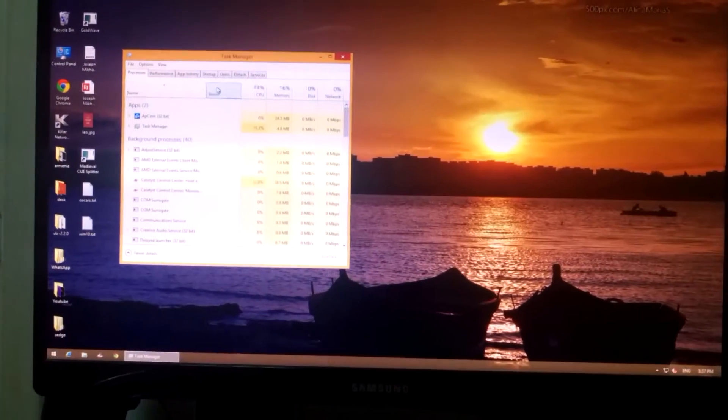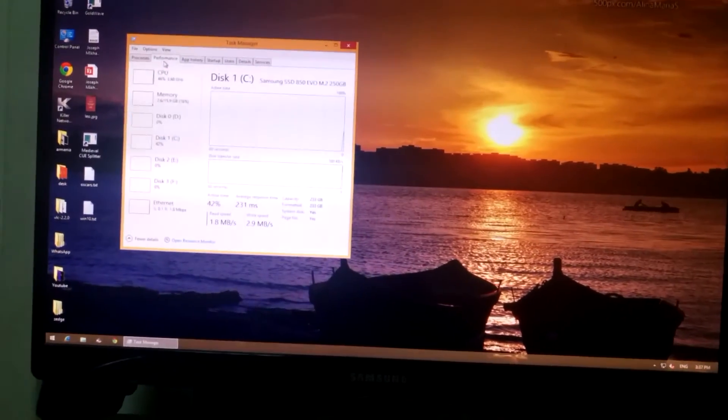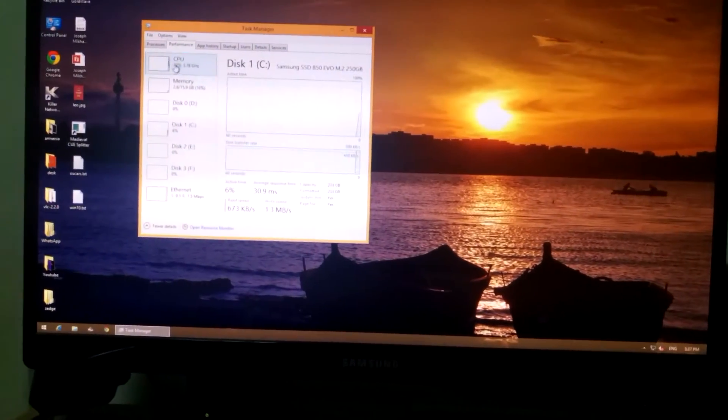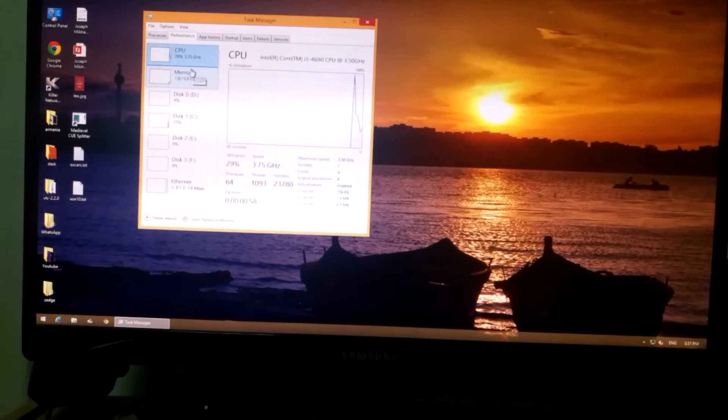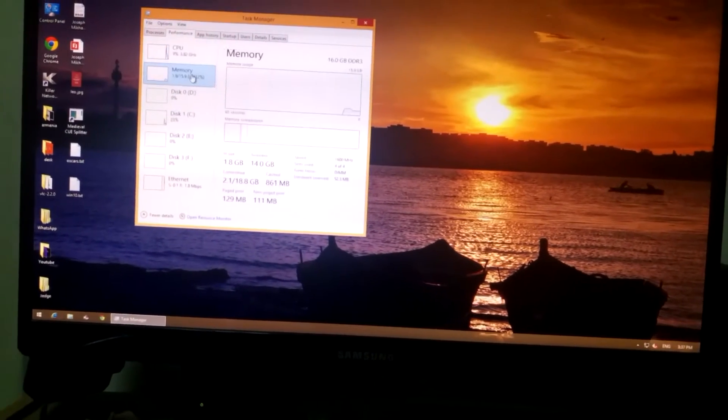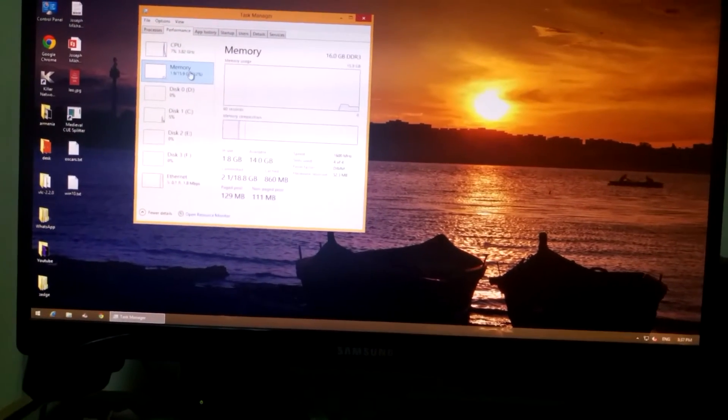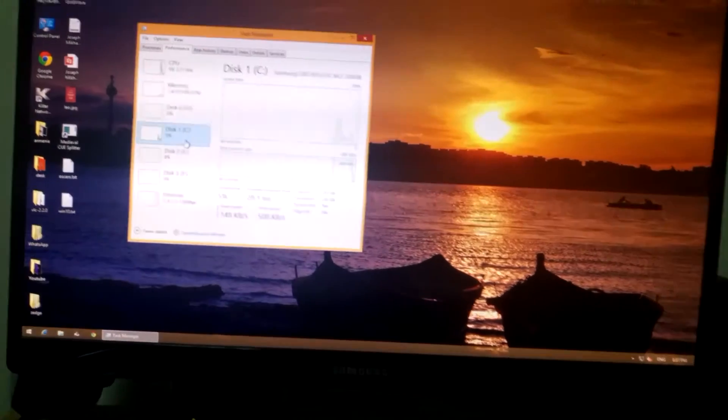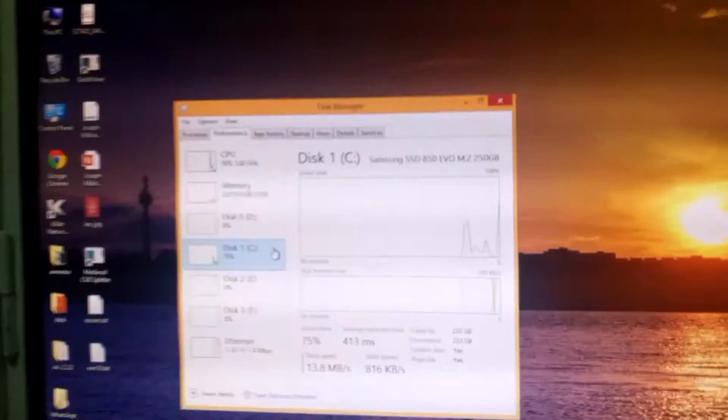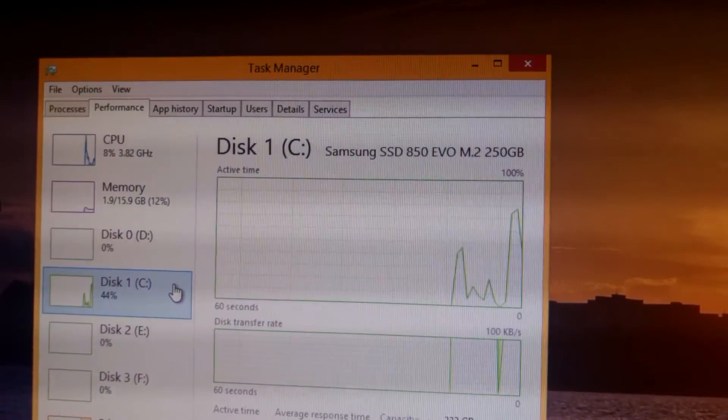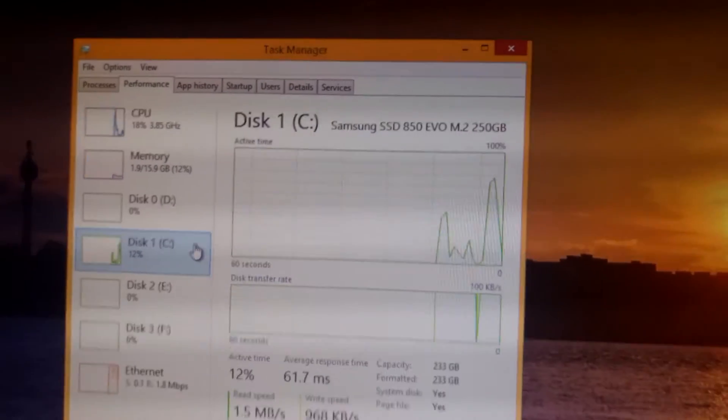Now as you can see it's a Core i5 with 16 GB of RAM and the Samsung SSD M2.